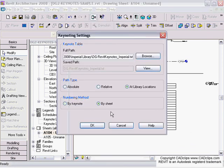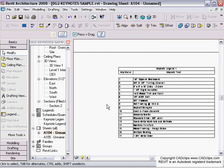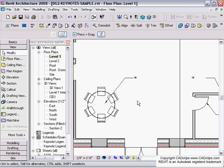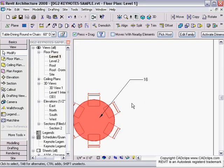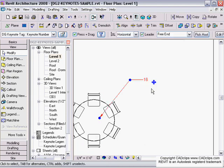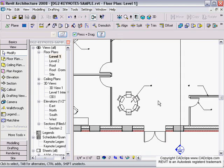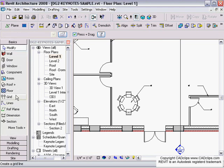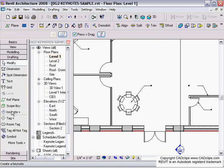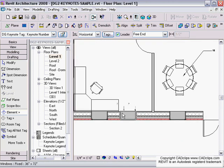At a user level, someone can pick on an object and retag something. For example, I can throw another tag in here using Drafting, Keynote by Element, and maybe pick on a window or something like that. It's going to put number 18 in there.